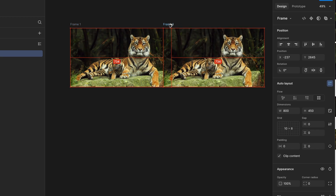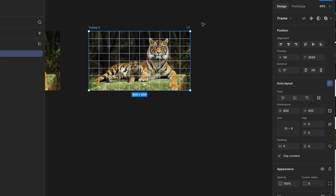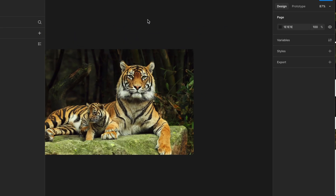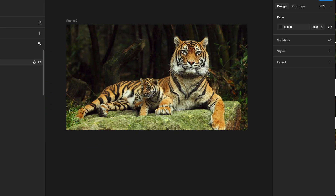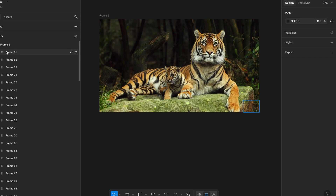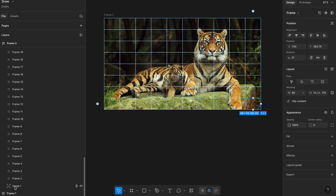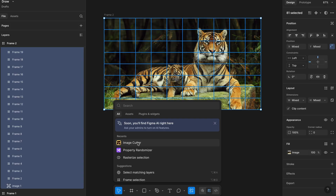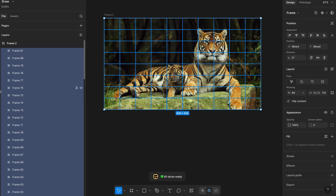Now I'm duplicating the frame container so we'll have one backup copy for later use. This is useful if you want to create overlays, add hover effects, or reuse the original layout. Next, select all the frames inside the container, including the image, and then go to the Plugins menu. Search for a plugin called Image Cutter and click on it. The plugin will automatically slice the image based on the frames we've drawn, cutting the image into perfect pieces that match our grid layout.